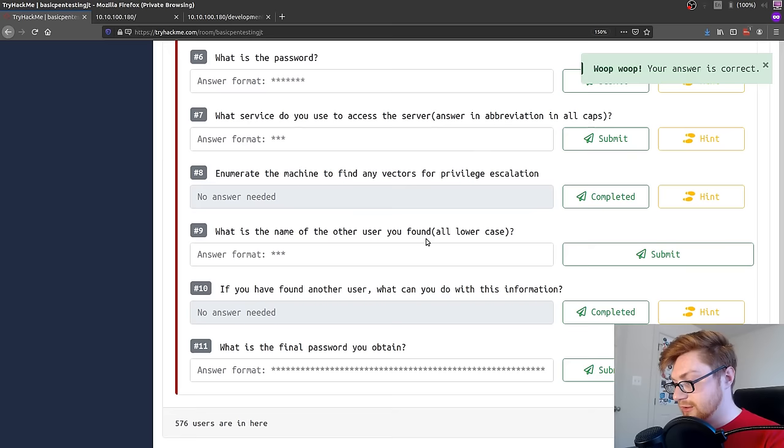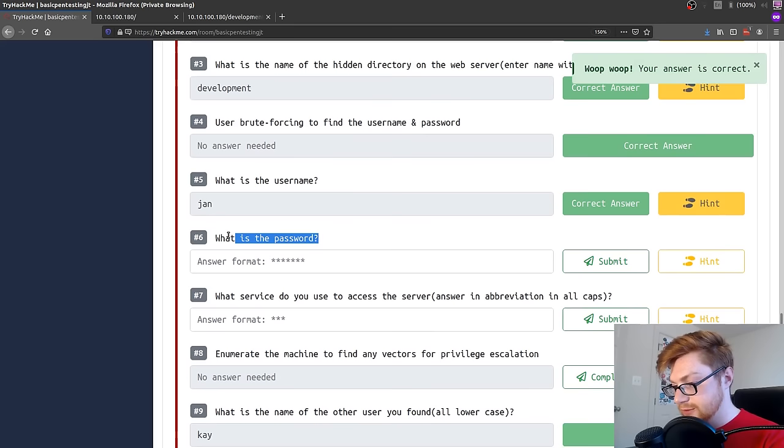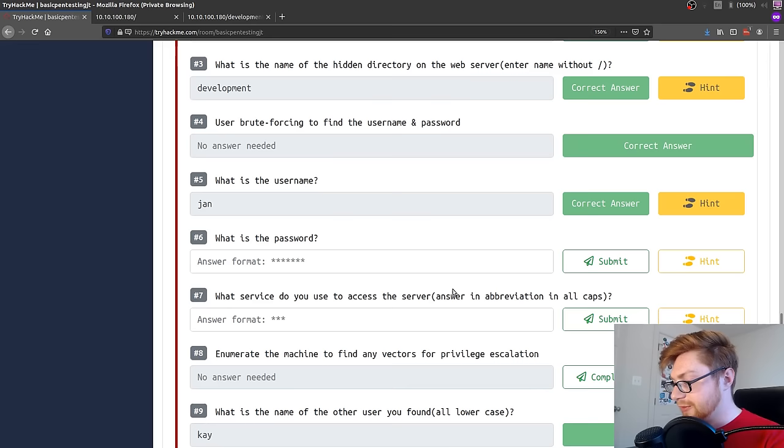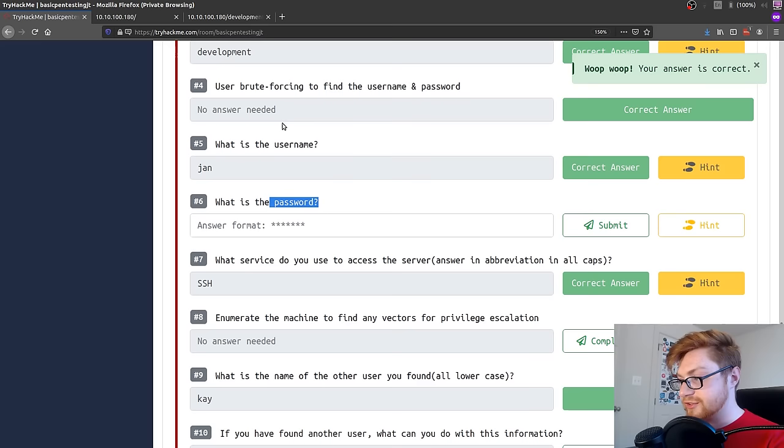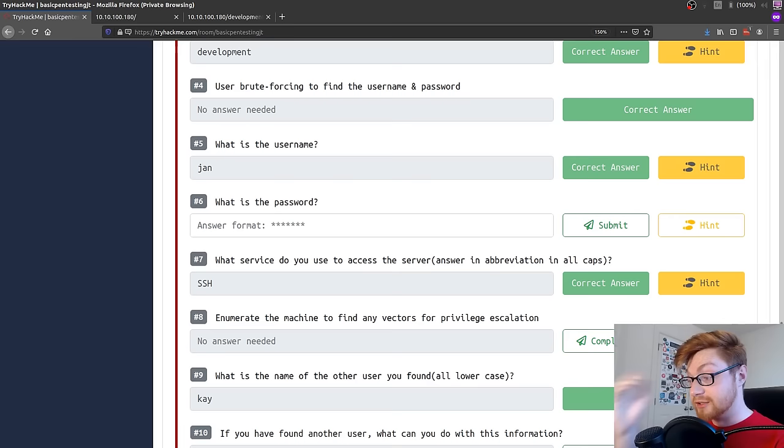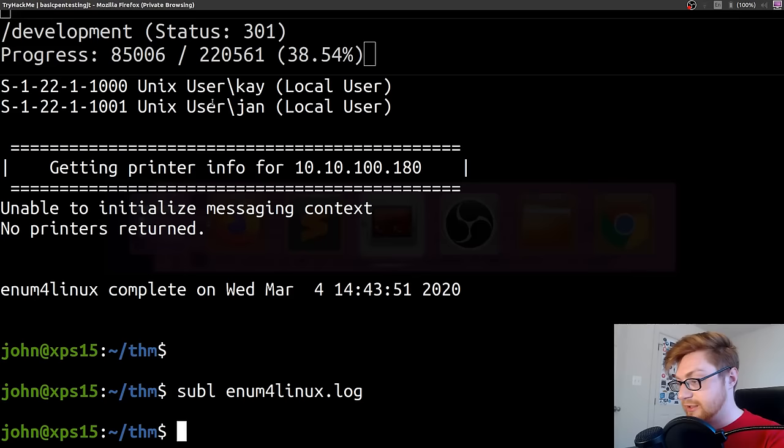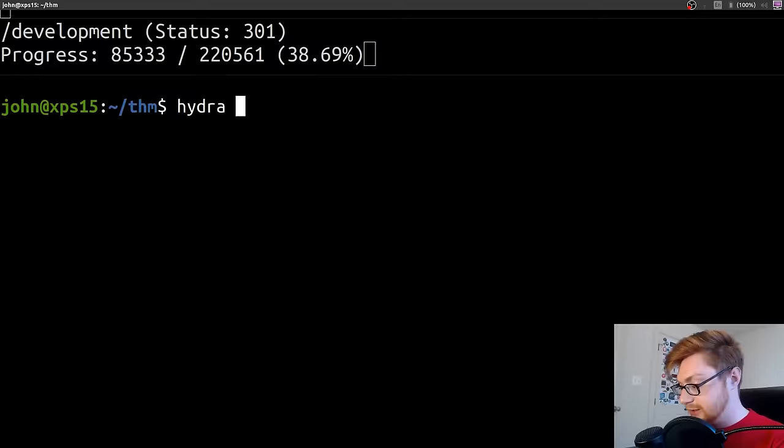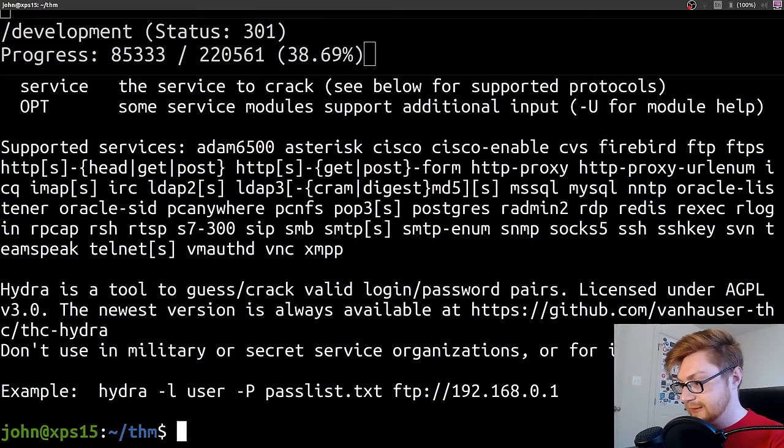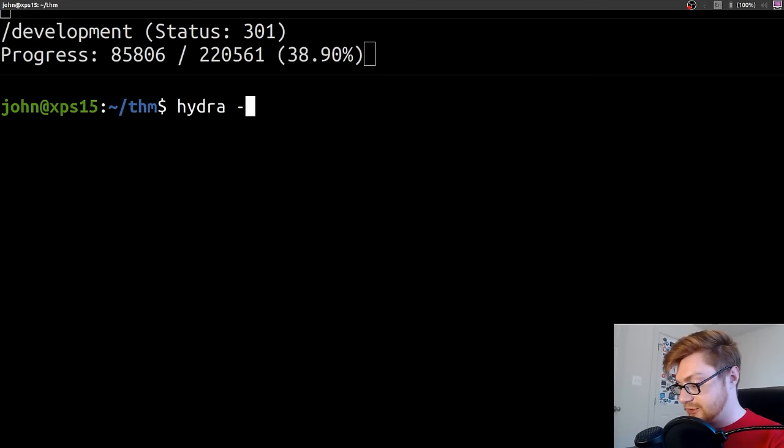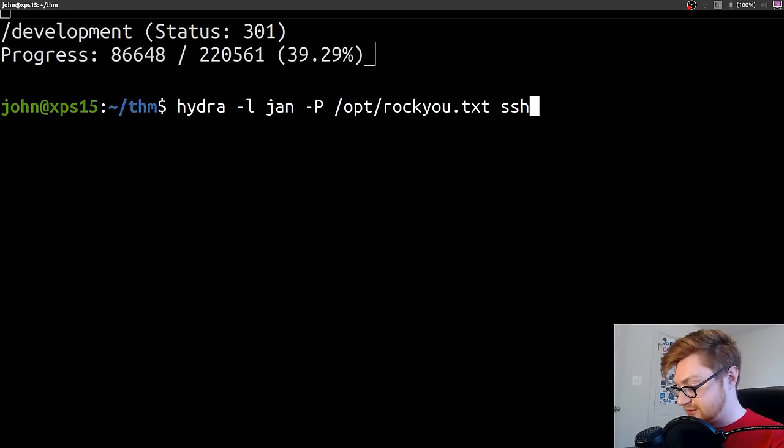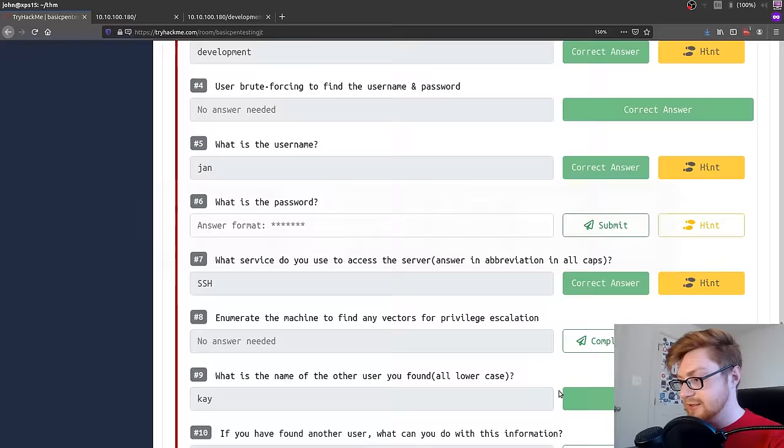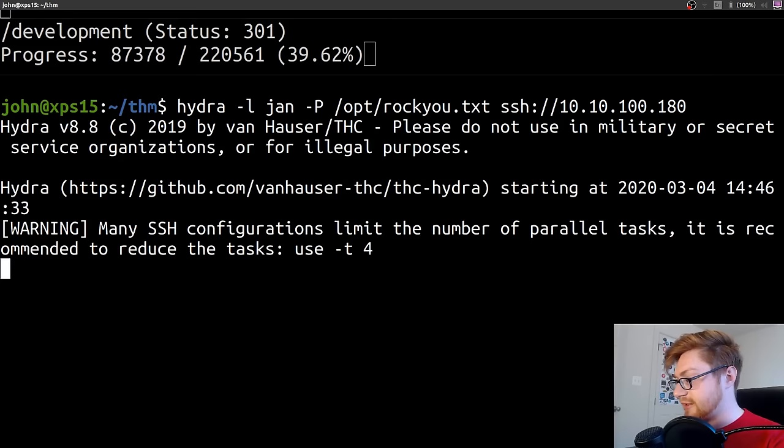And now, what is the password? We don't know that yet. What service do you use to access the server? That's got to be SSH then. We could probably try and brute force the username and password. Since we know what the username is, Jan, and we know it's a weak password from reading that dev note, we could actually hammer this with Hydra. So I'm going to do that. I'm going to say Hydra. If you run it, it'll give you a basic example usage. We could use Hydra tack L with Jan. Tack capital P to specify a password list. I'm going to use rockyou. And then we need to specify the protocol. So it's 10.10.100.180.